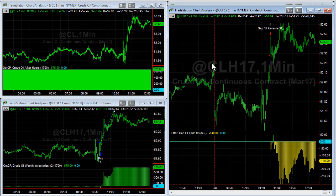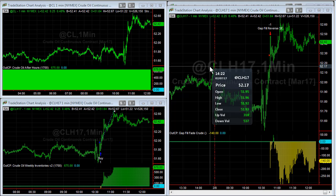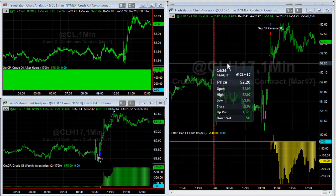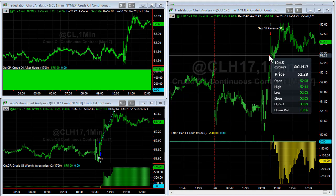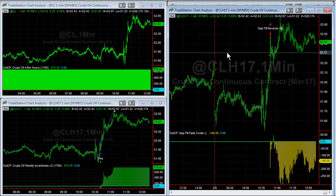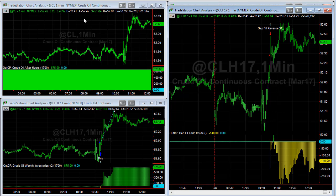Lots of crude oil trades today. You see the market gap down, it rallied up and filled that gap, and then we reversed on that gap. I want to discuss the implications of multi-strategy automation. The crude oil after-hours strategy hit its profit target.